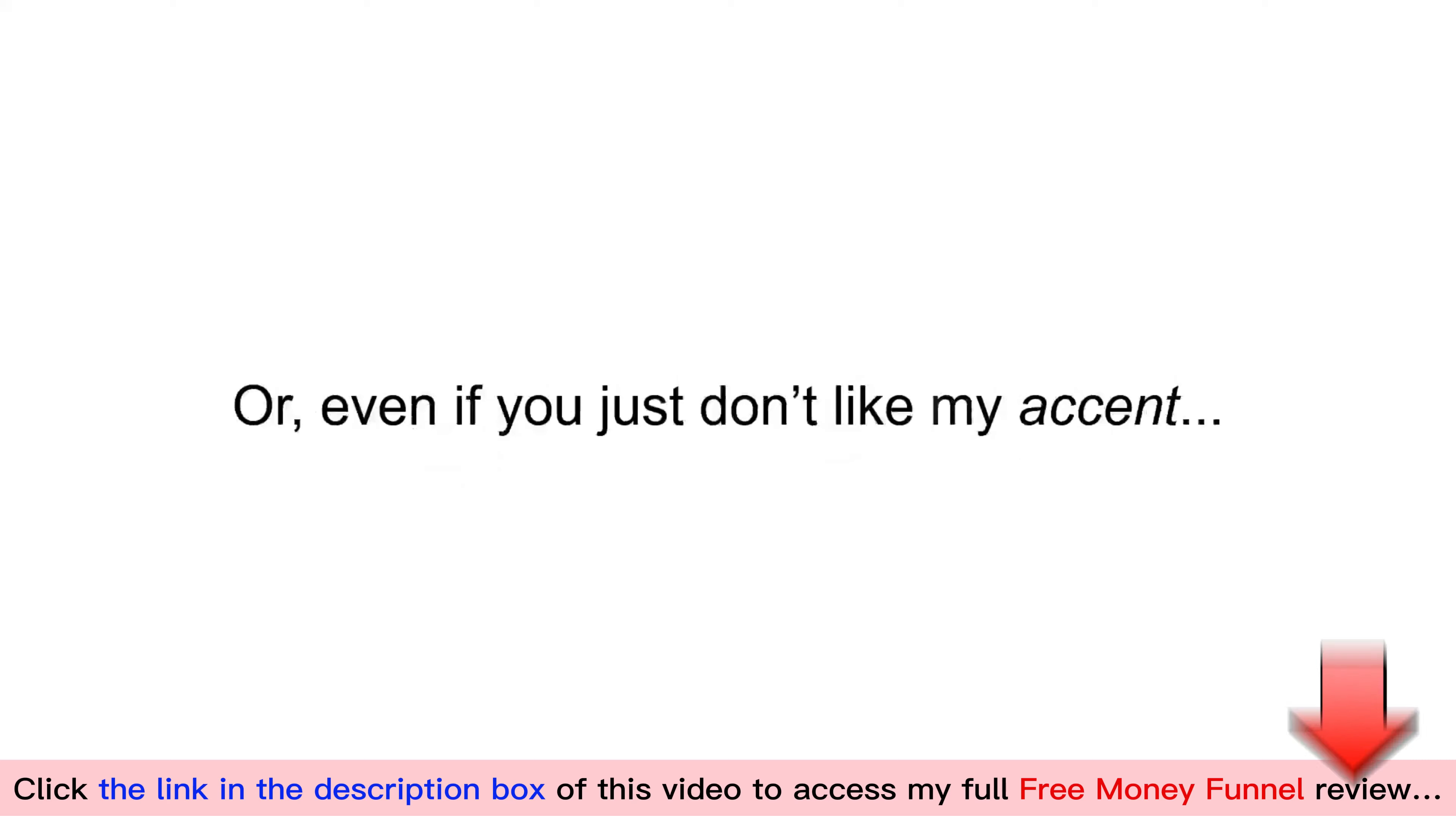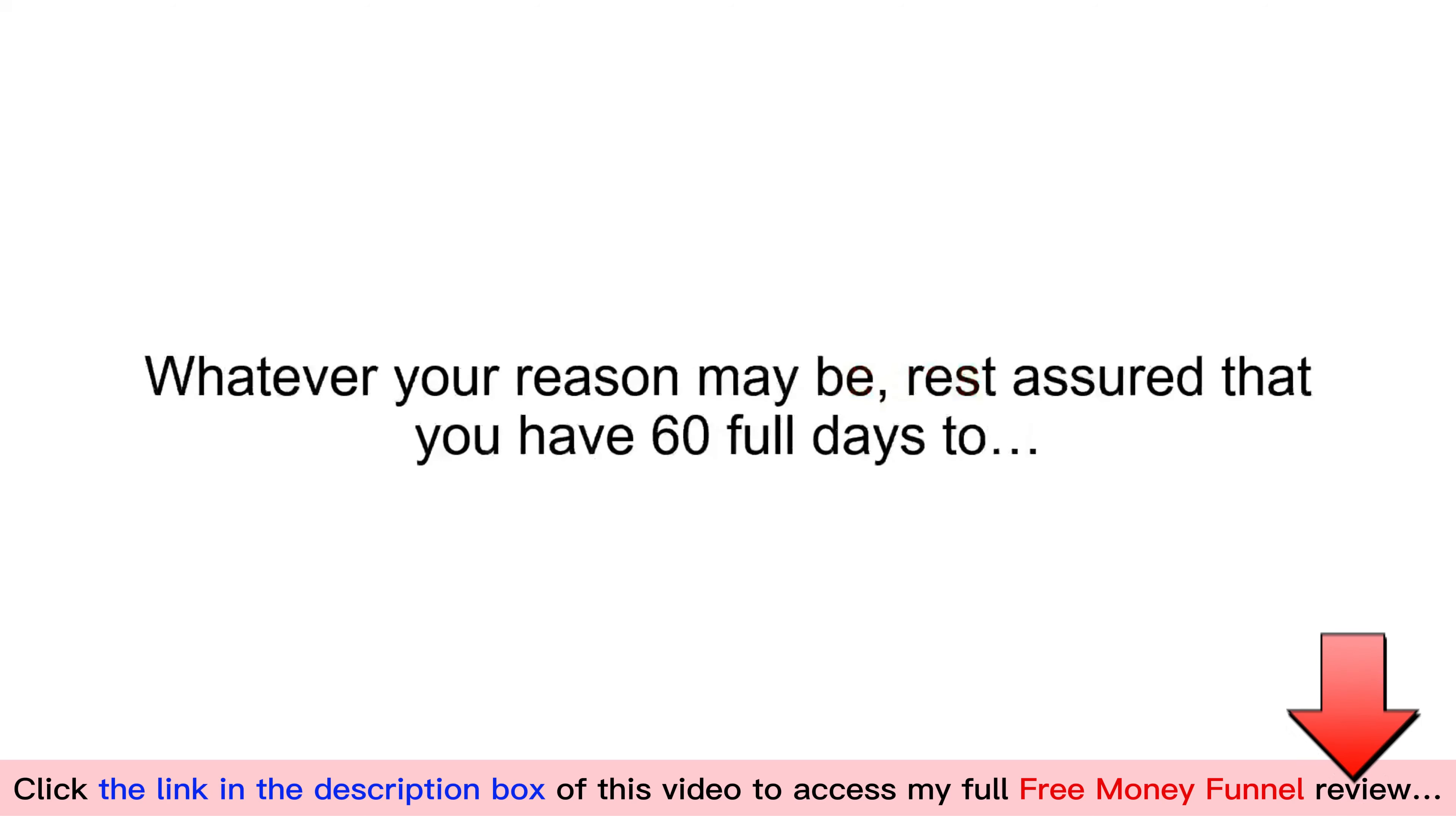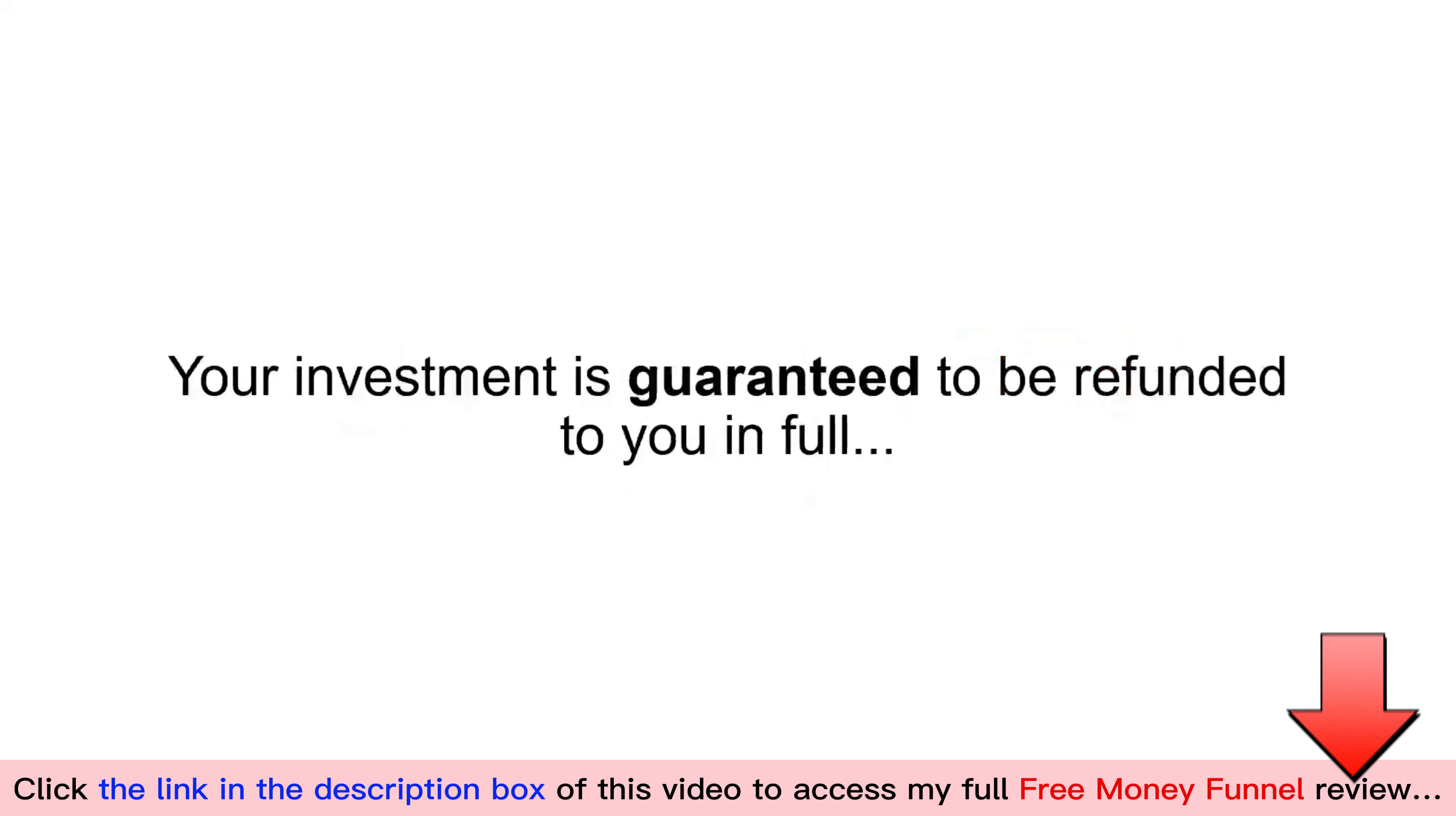Or, even if you just don't like my accent, the way the members area looks, or even the font I used in the checklist, whatever your reason may be, rest assured that you have a full 60 days to test drive the free money funnel for yourself. If you're not bouncing off the walls thrilled with the results it produces and the quality of the materials, your investment is guaranteed to be refunded to you in full.